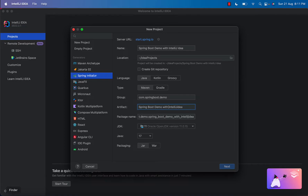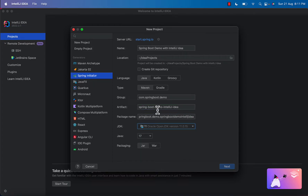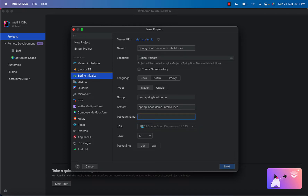For the artifact, make sure there is no space in the name. We will enter the artifact name as 'springboot-demo'. The name field is too long so we will remove it, and we will give the package name as 'com.springboot.demo'.